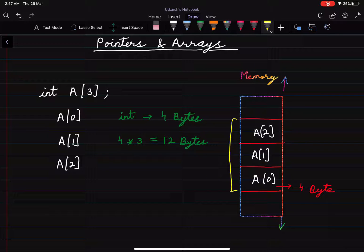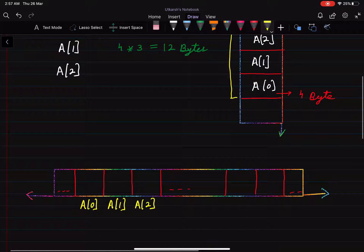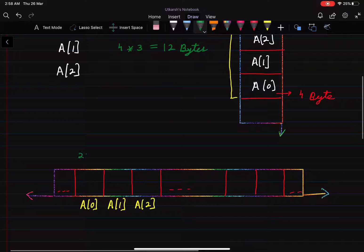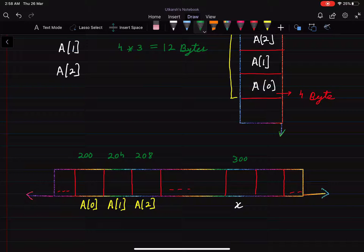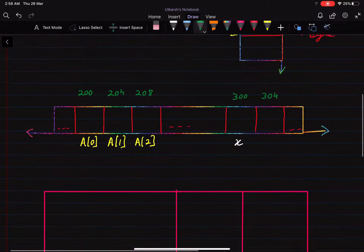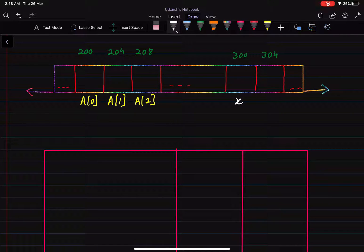Memory can also be represented horizontally from left to right. If the starting address of the first block is 200, and we know an integer has size 4 bytes, then the starting address of the next block will be 204, and then 208. Also, let's say we have an integer x present somewhere in memory with address 300 — since it's an integer, the next block will start from address 304.